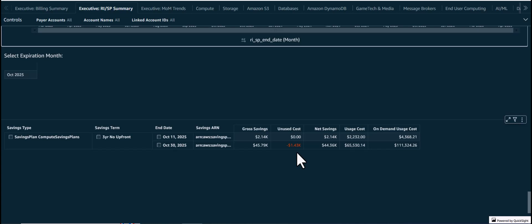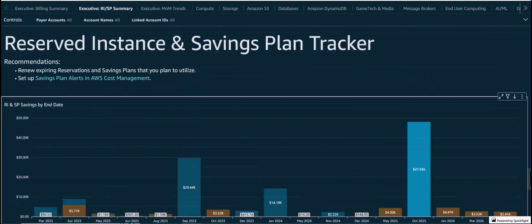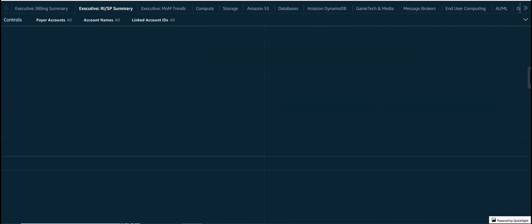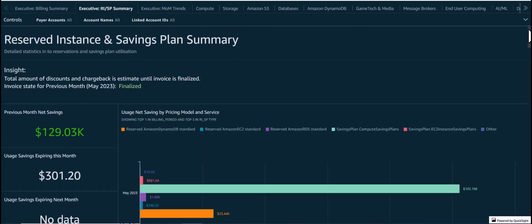In conclusion, the RISP Summary tab provides a lot of useful insights on reservations and Savings Plans for FinOps and other teams to use. Thank you for watching.